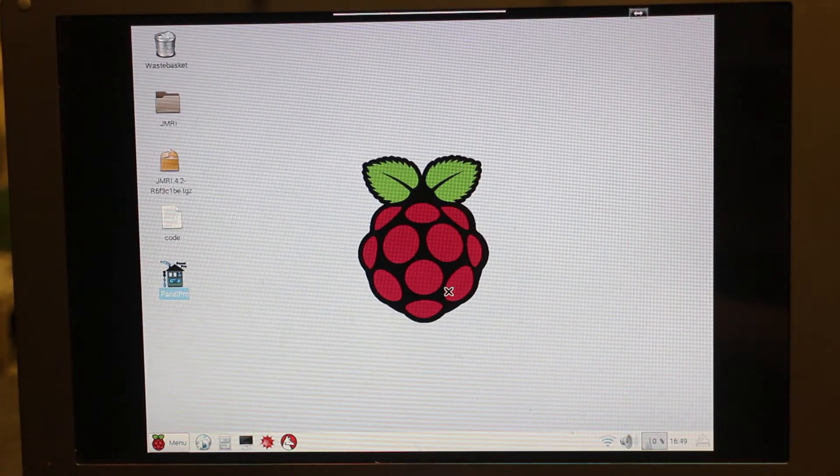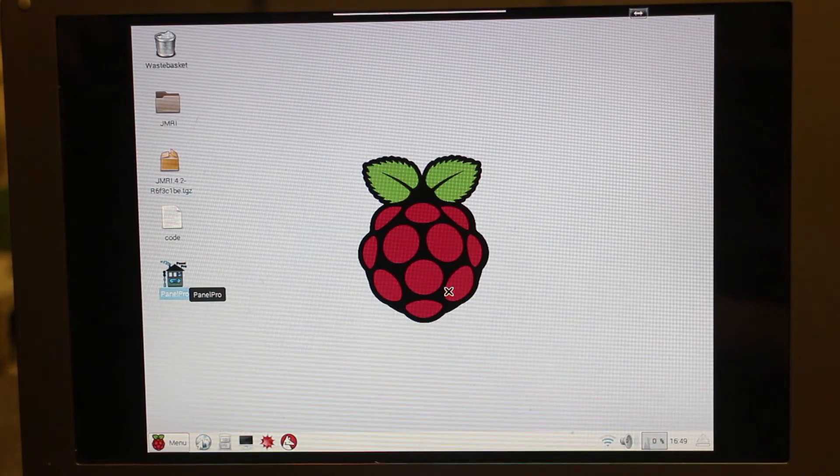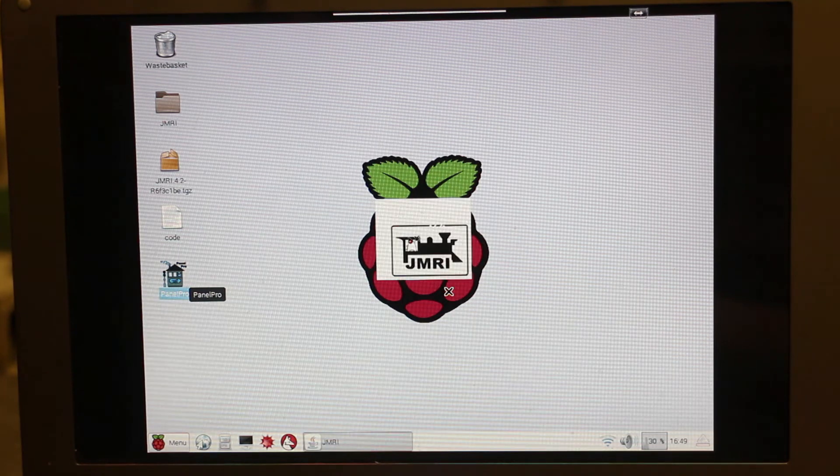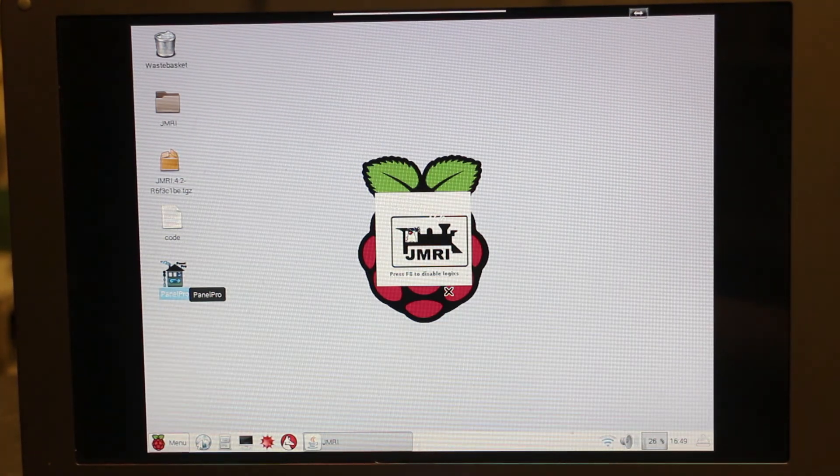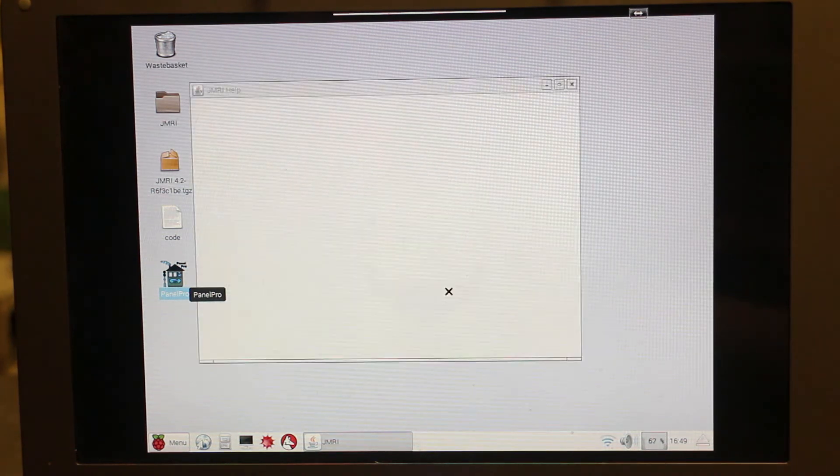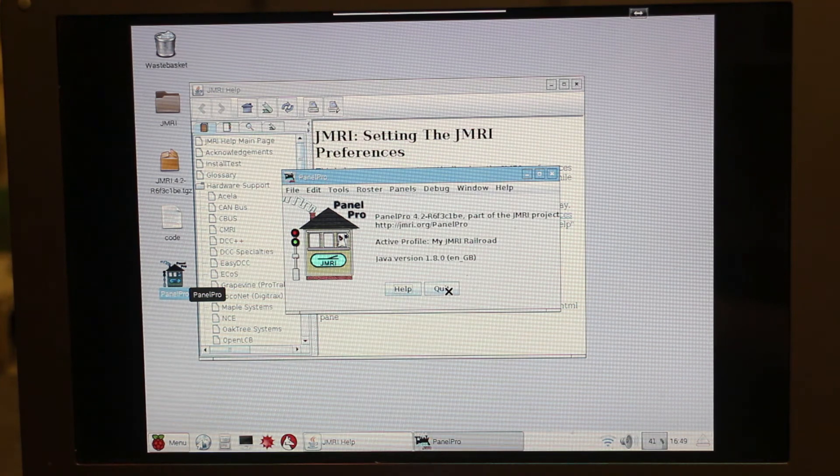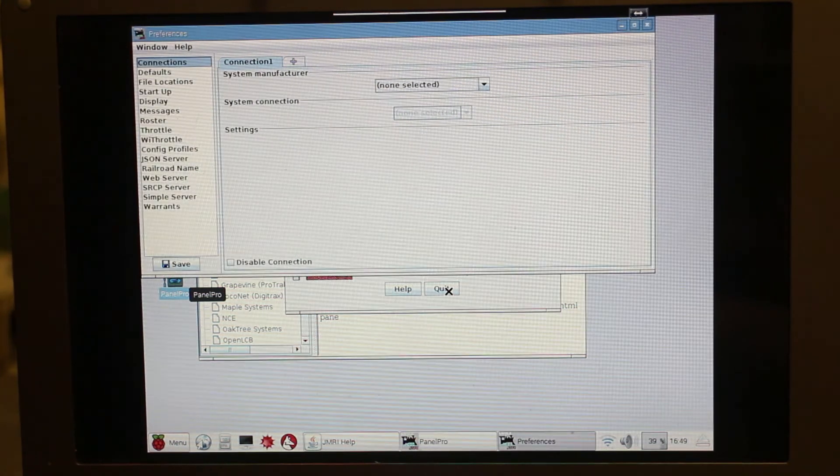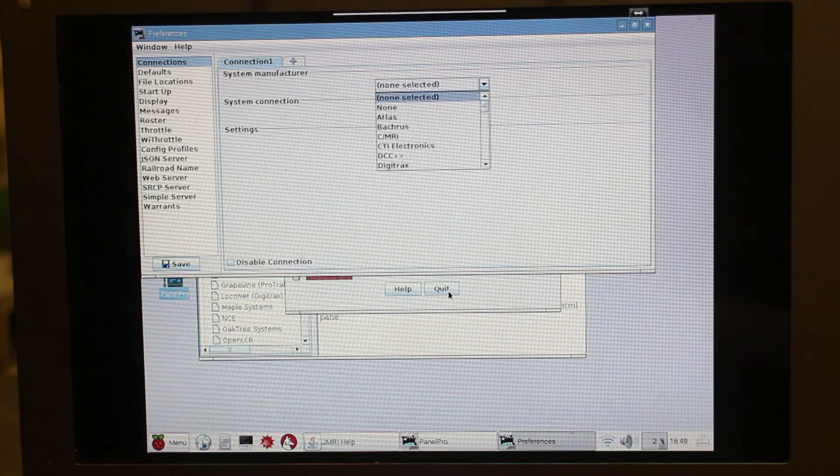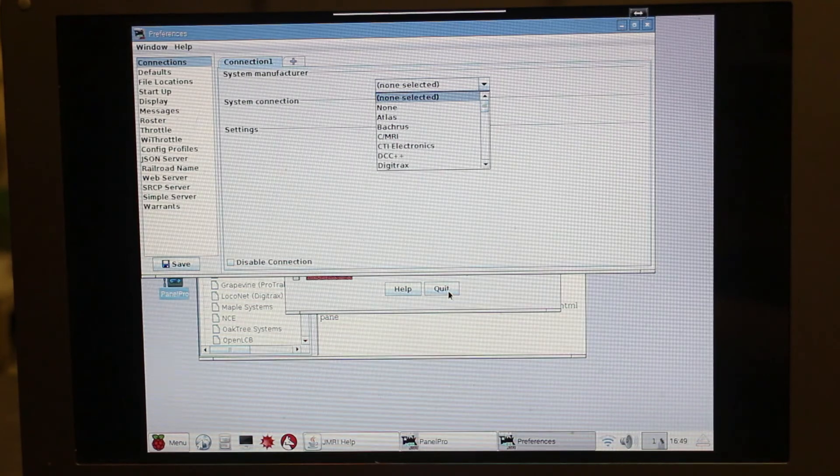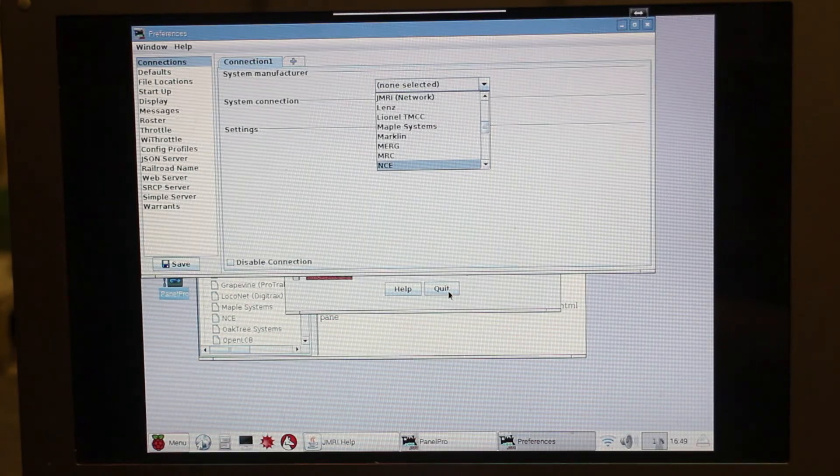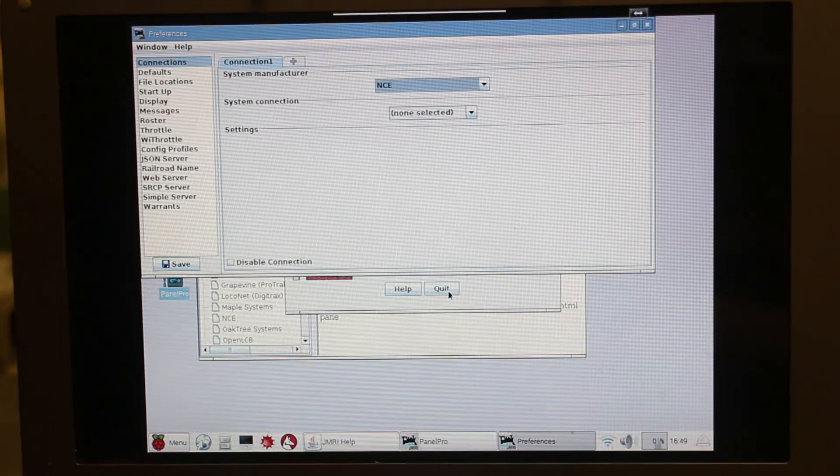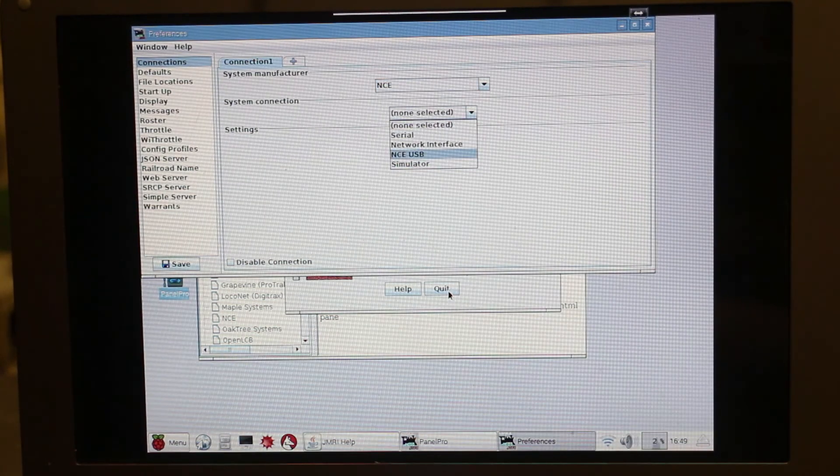I've now got the Raspberry Pi connected up to the layout via the NCE USB interface. The first job is to re-launch Panel Pro. Here's the loading here, it pops up. There we go. So now that we've got it all connected up, you just need to go System Manufacturer and select NCE, give it a second, and select NCE USB.